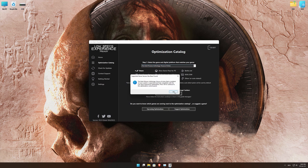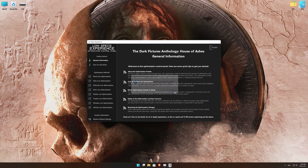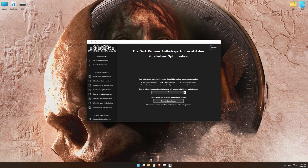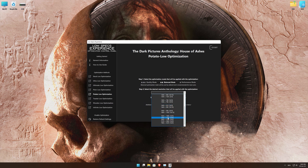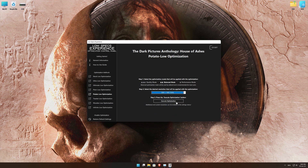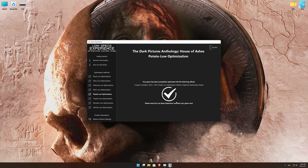Low Specs Experience will now automatically check if the game version currently installed is supported by this optimization. If it is, press OK and the optimization control panel will load. When the optimization control panel loads, simply select the optimization presets and the resolution you would like to render your game at. This is something you will need to experiment with on your own in order to see what works best for your system. Once you decide which optimization presets and resolution you are going to use, press the Execute Optimization button and then start your game.